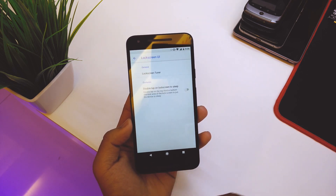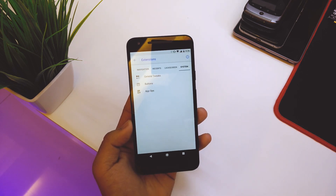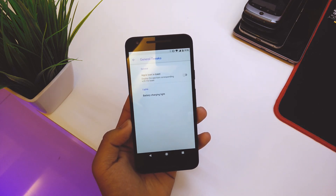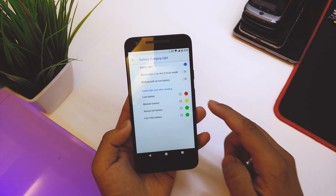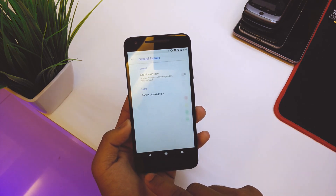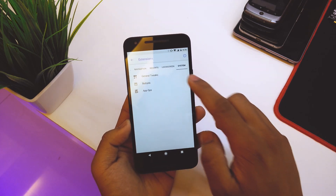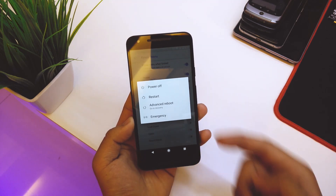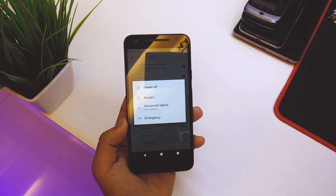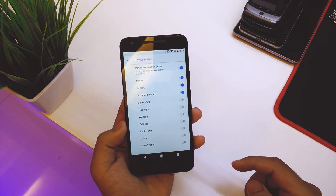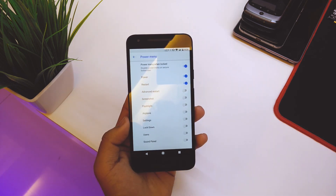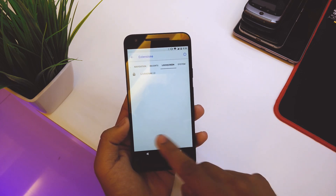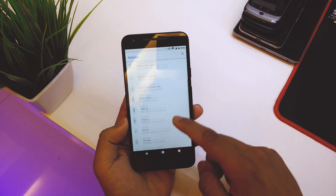Under System, in General Tweaks, there's an app icon on toast option and a battery charging light, which I'll disable. Under Buttons, you can customize the Power Menu — what options appear when you long-press the power button. I don't like the Advanced Restart option, but everything else is fine.